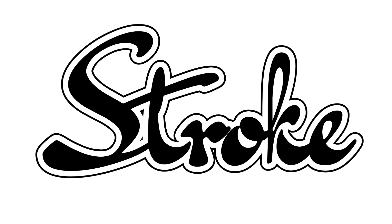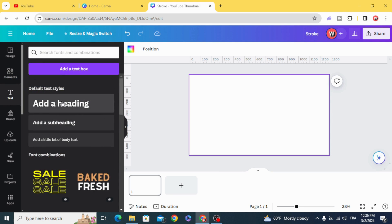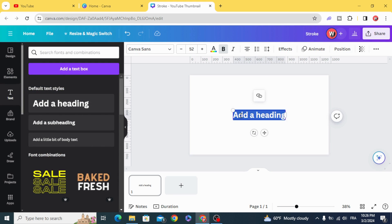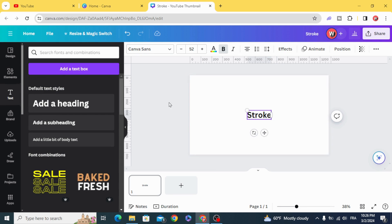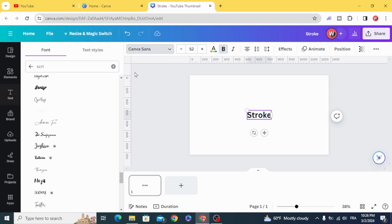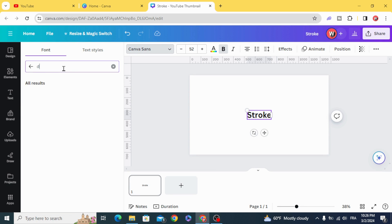Today I'm going to show you how to add offset stroke to your text. Go and create your text and choose any font you want.